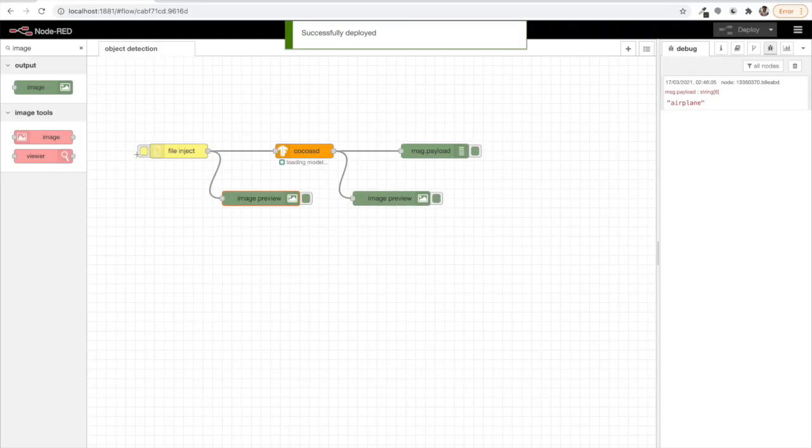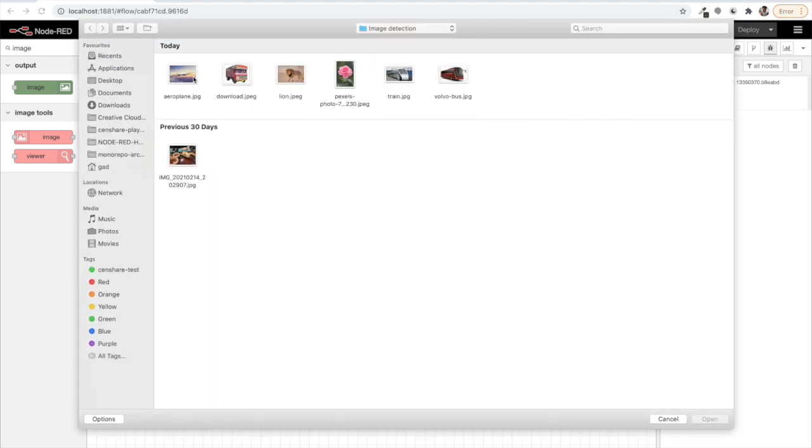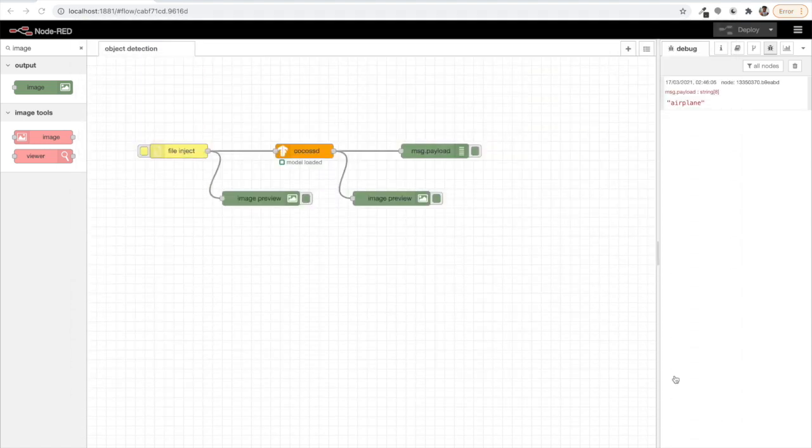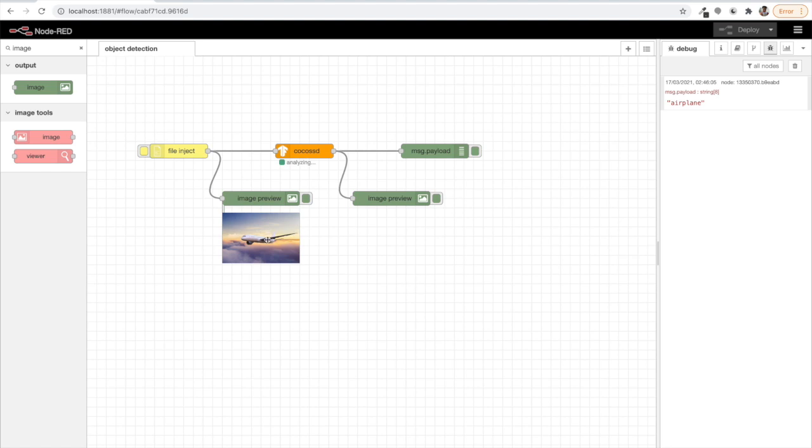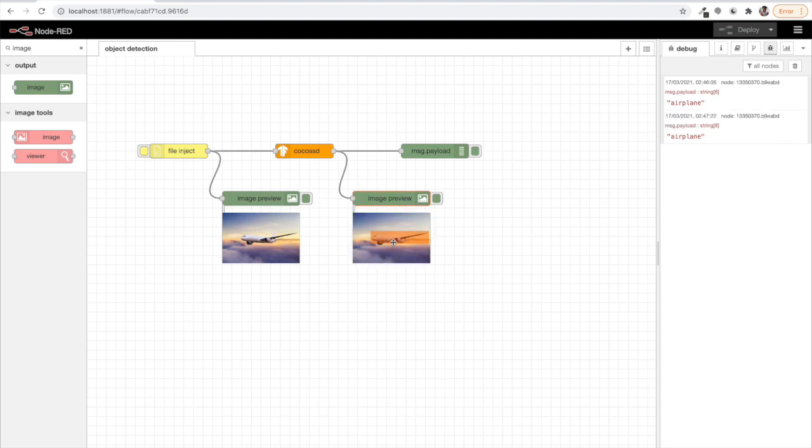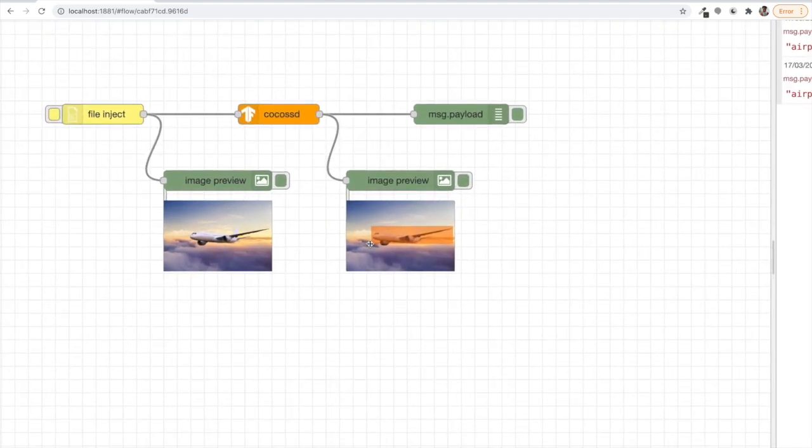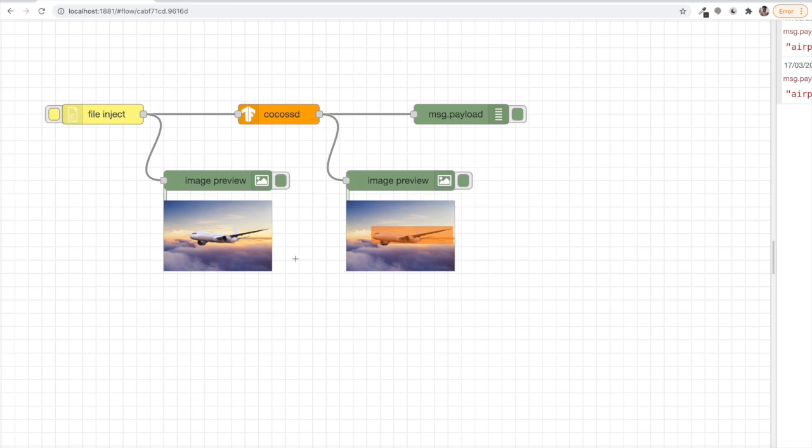So let's click on deploy and try any image again. Let's test the airplane again and we will see the airplane here first what we inject and then let's see it after analysis. So after analysis it's aeroplane and it's tagged like this. You see the difference. So that's all that we were missing previously.